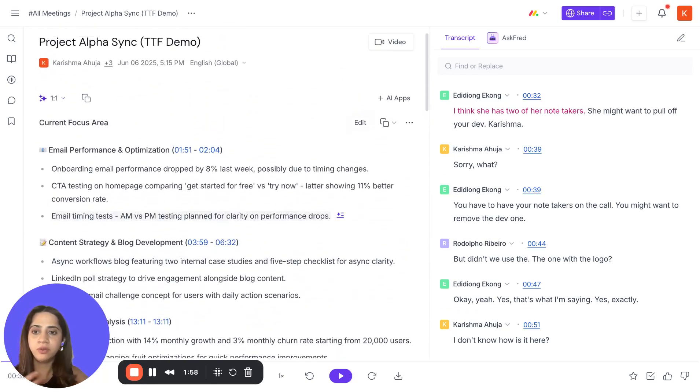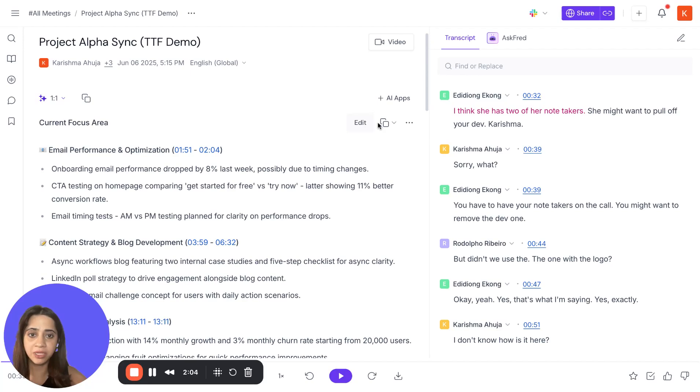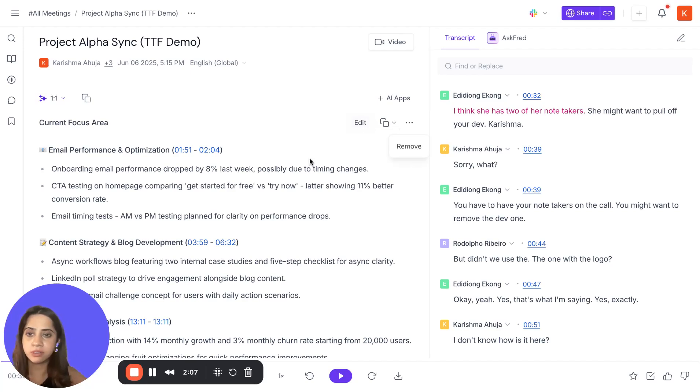Now, there are a few things that you can do and play around with. You can edit these summaries based on how you want to frame it. You can copy-paste. You can also move a certain section based on your preference.